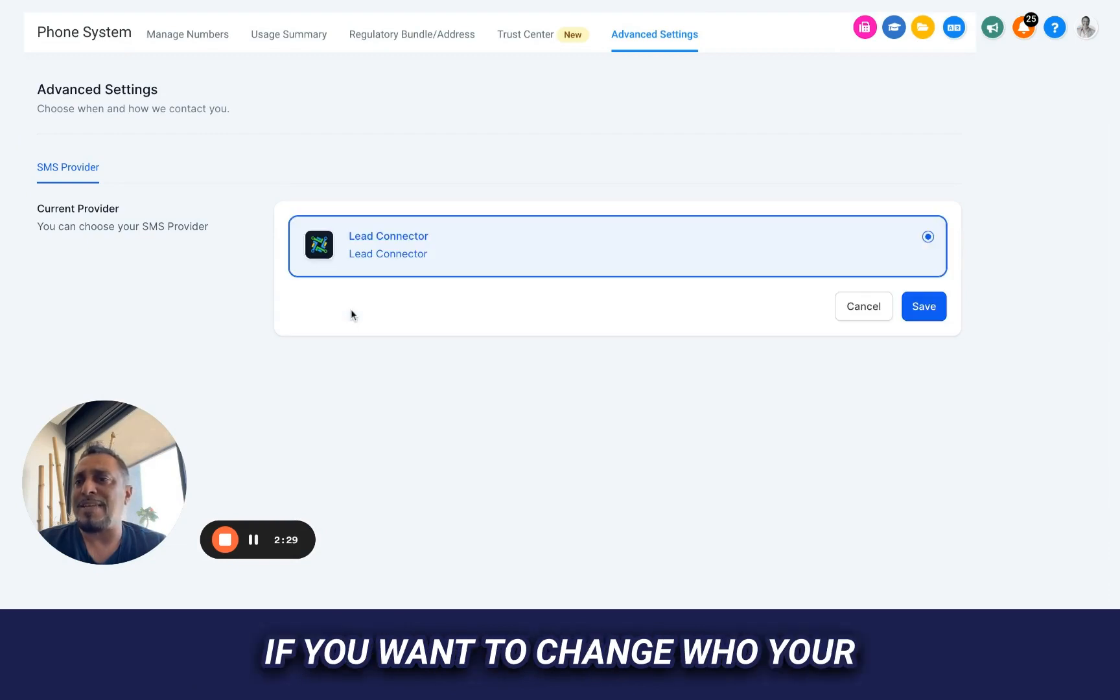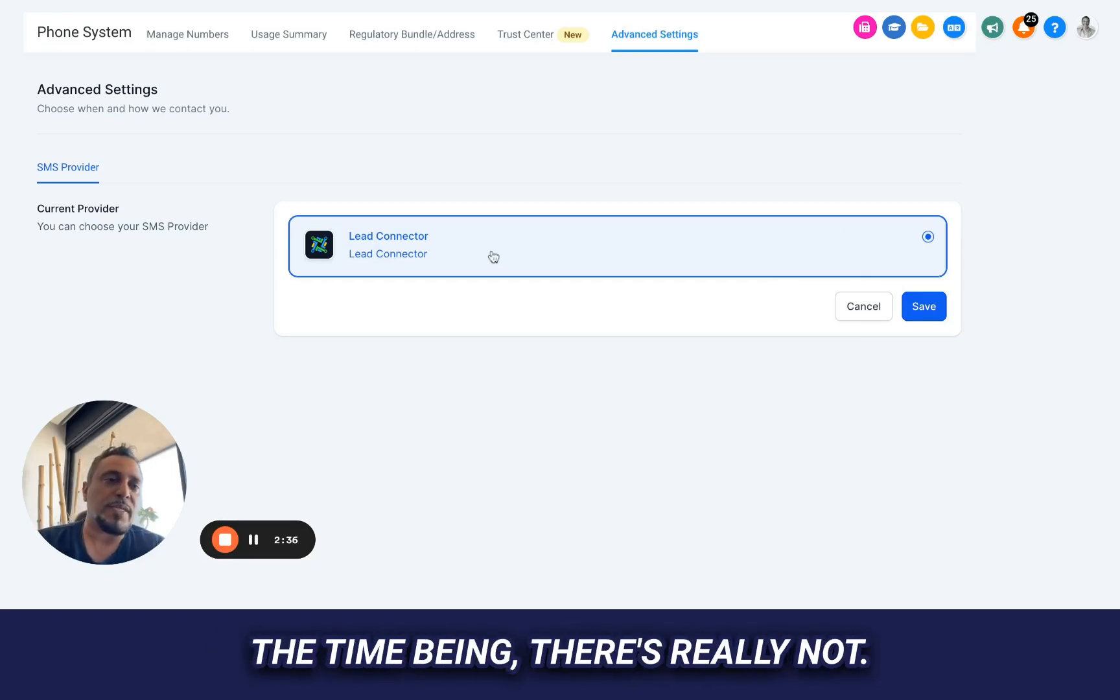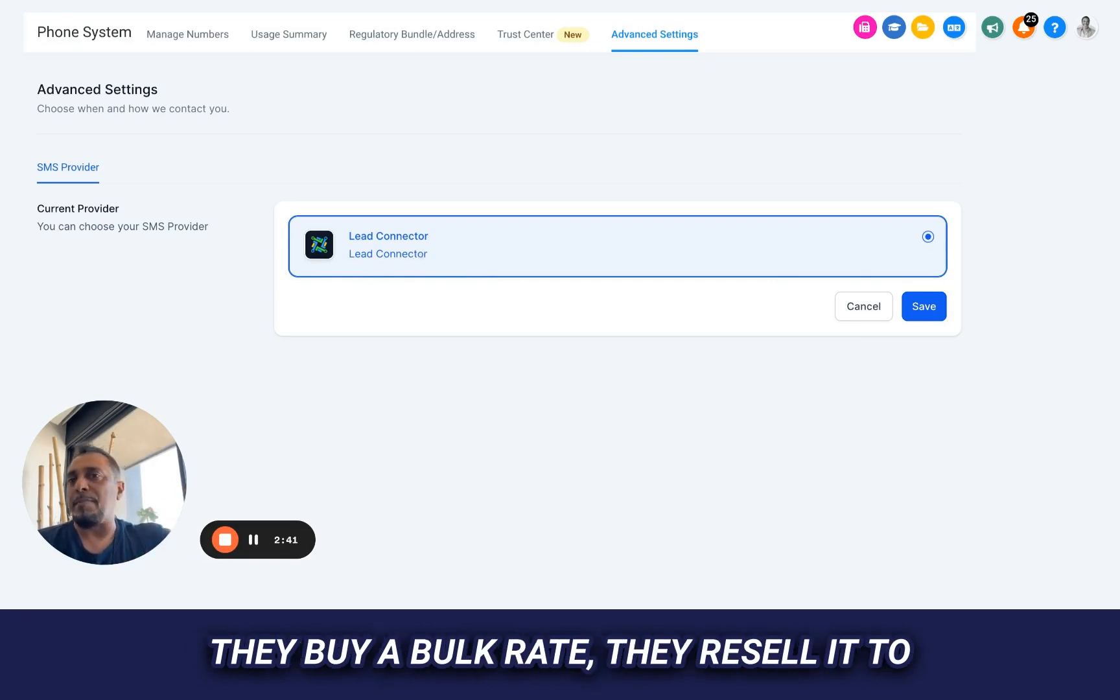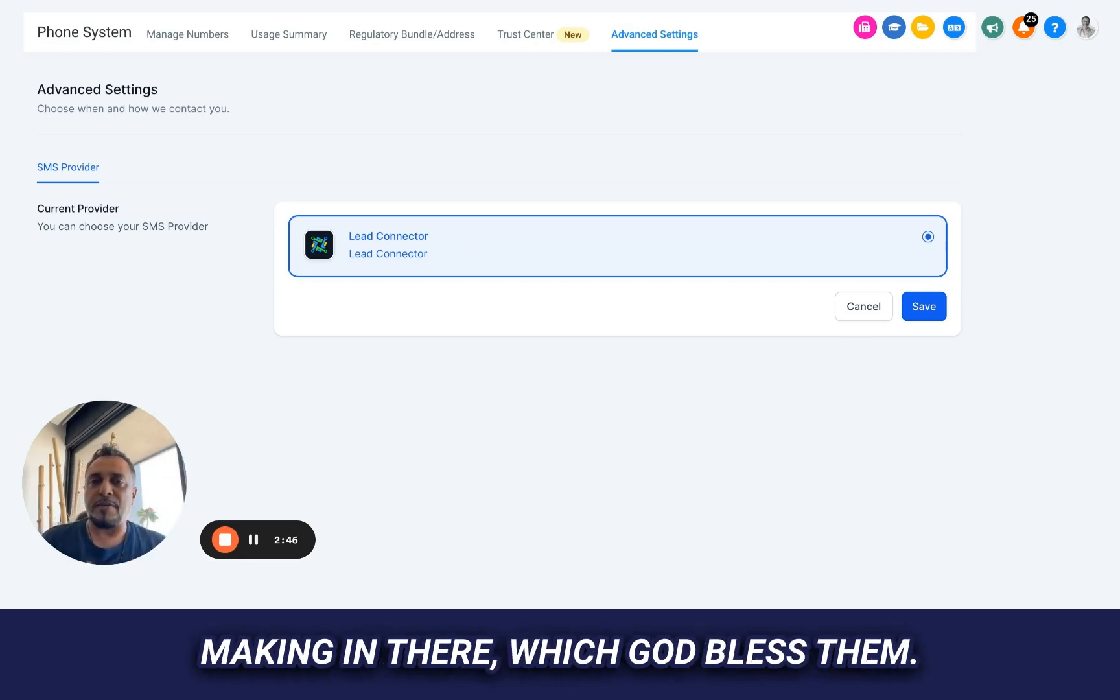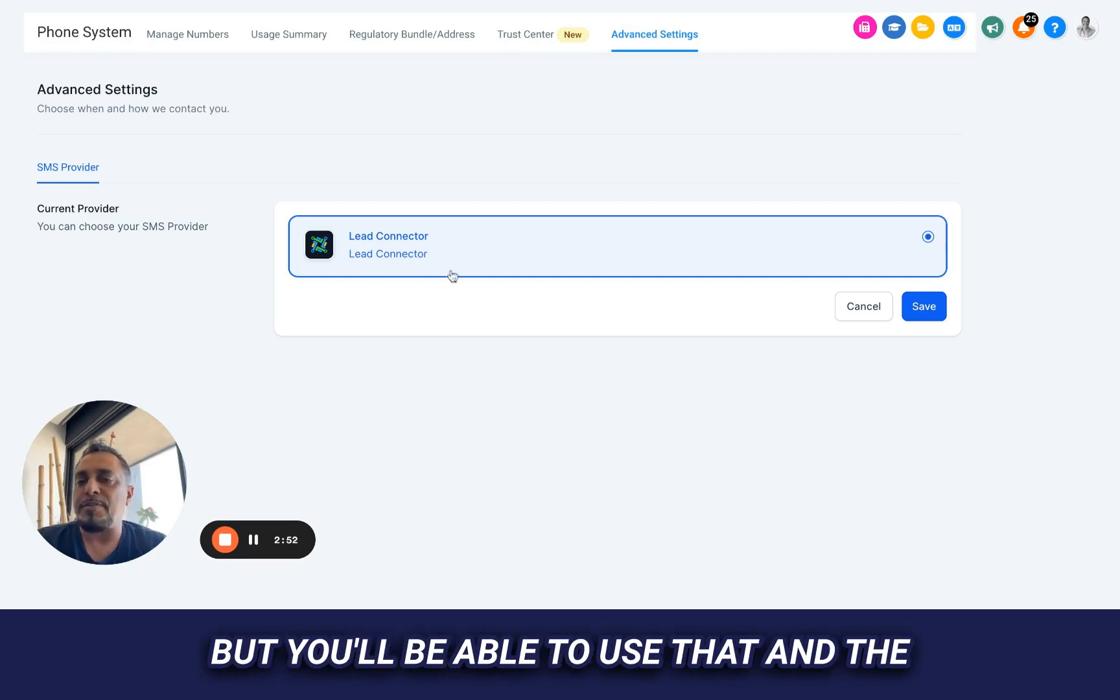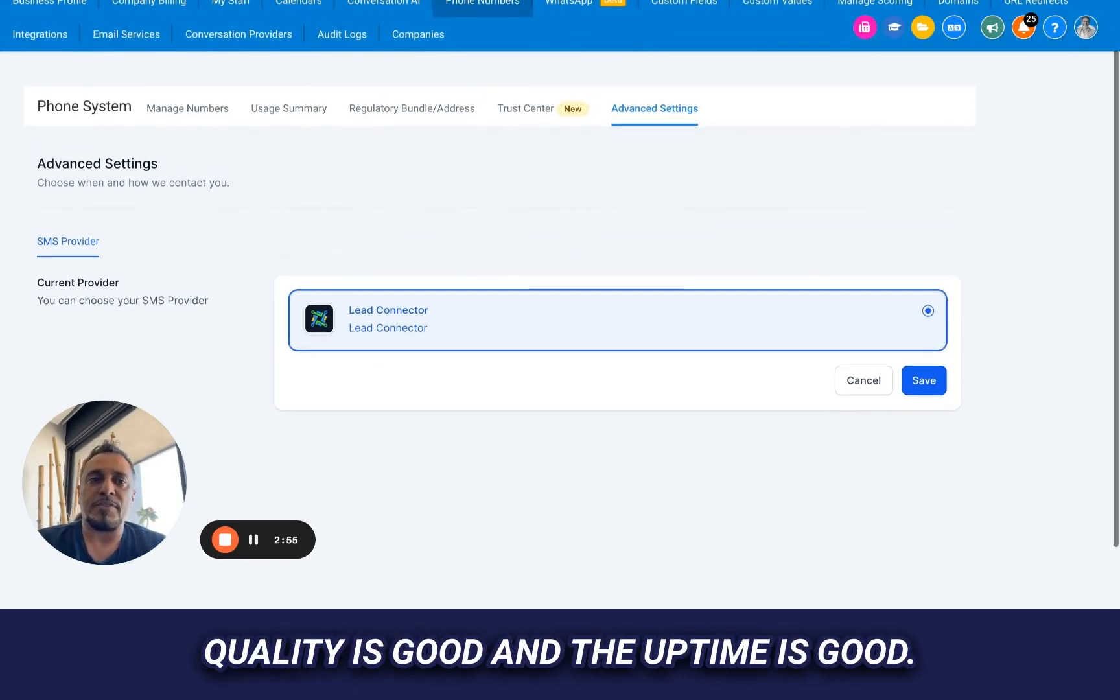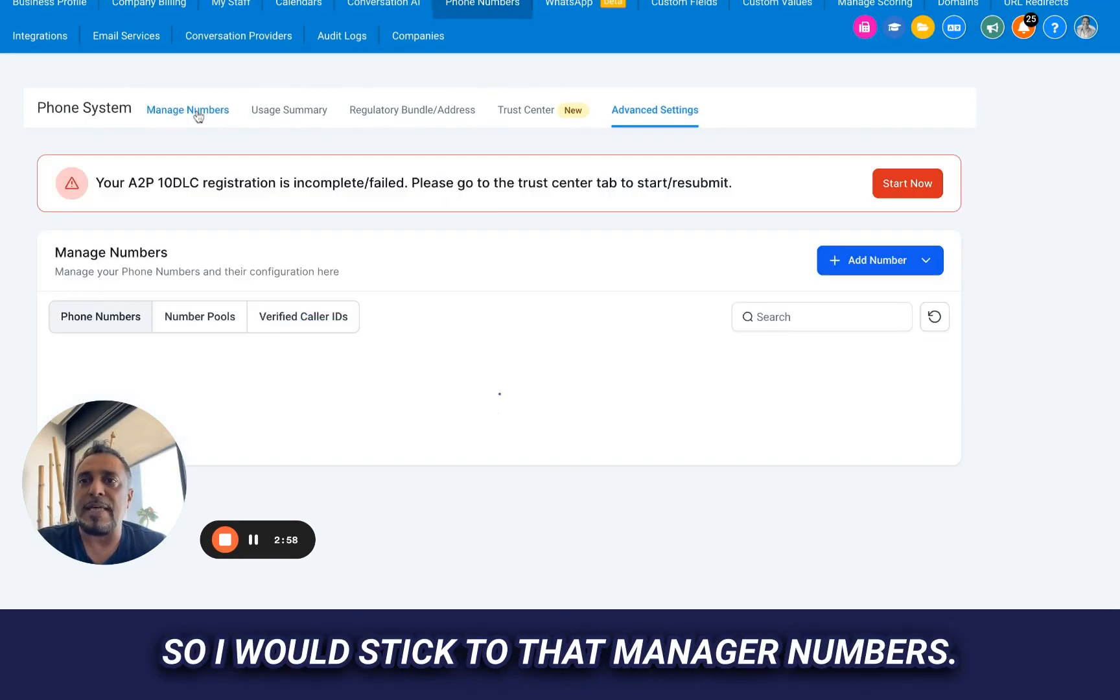Advanced settings. If you want to change who your provider is, which may be an option, I suggest to stick to Lead Connector for the time being. There's really not a better alternative. Lead Connector, by the way, in the background is Twilio. They buy a bulk rate. They resell it to you at a rate lower than them, but I'm sure there's a margin that they're making in there, which God bless them. Let them, everyone's here for profit. Go ahead and do their thing, but you'll be able to use that. And the quality is good and the uptime is good and I like it. So I would stick to that.